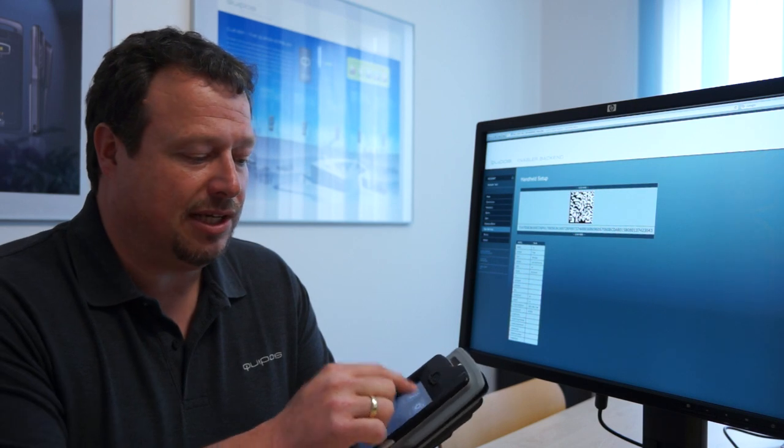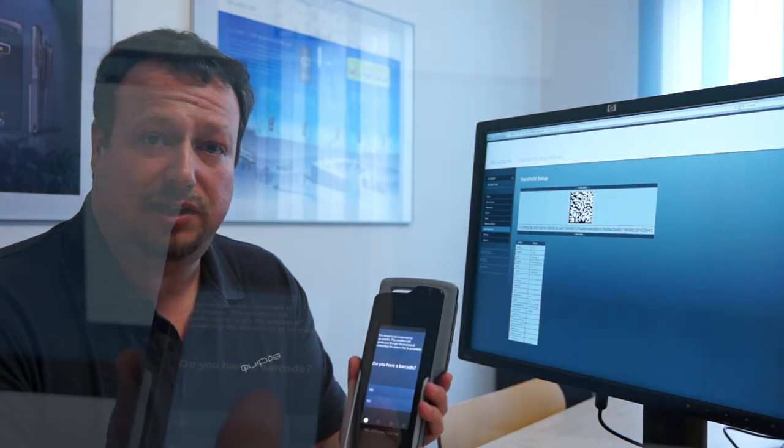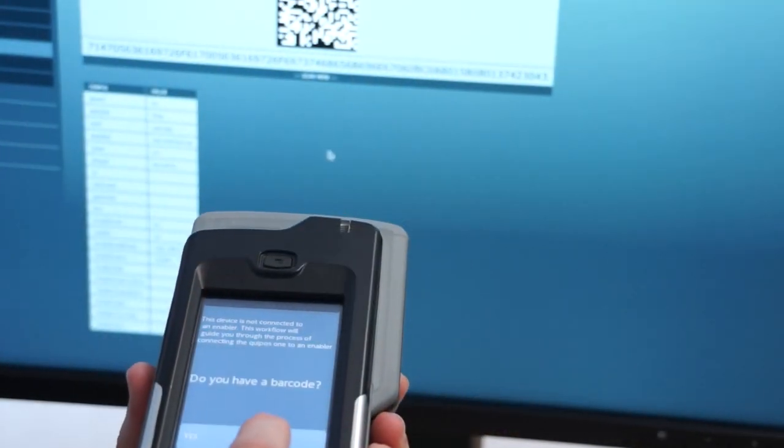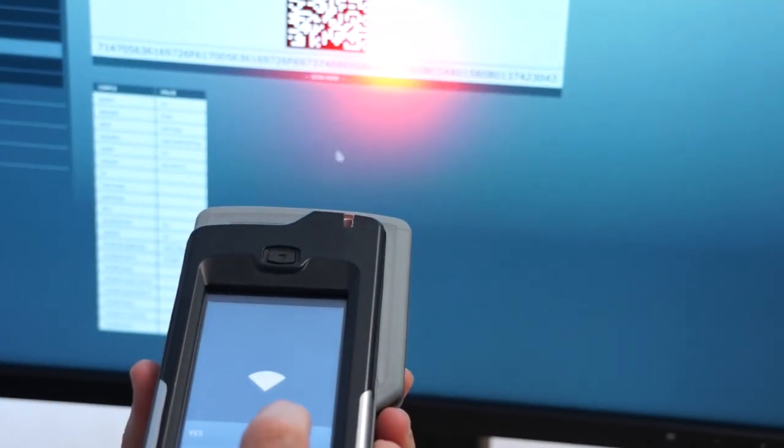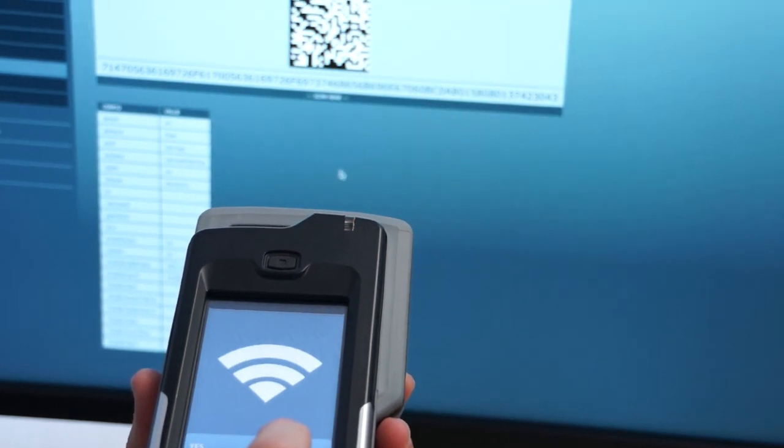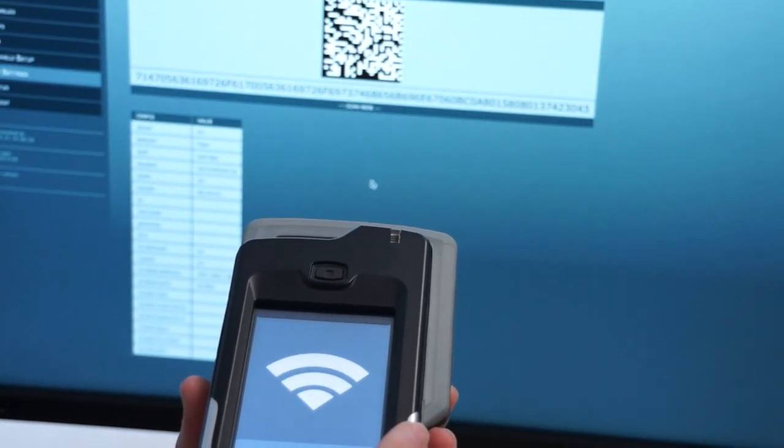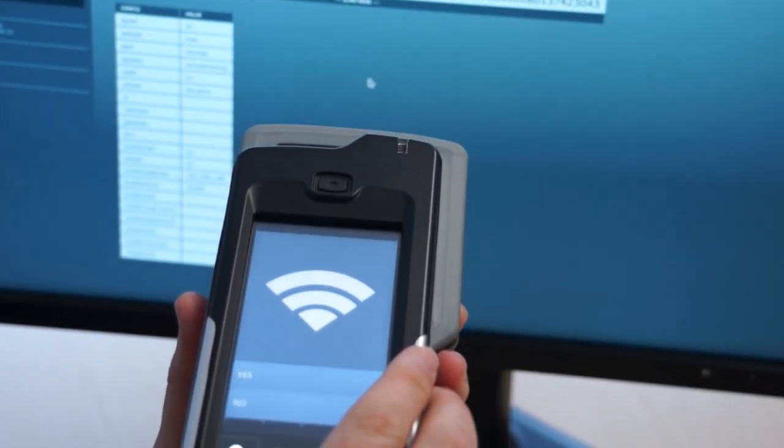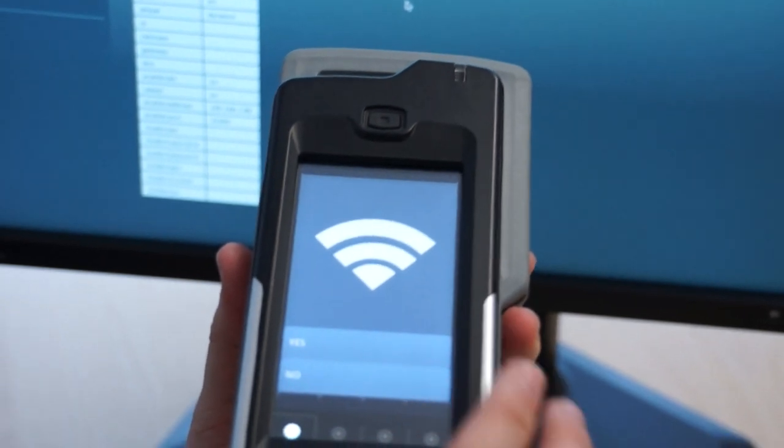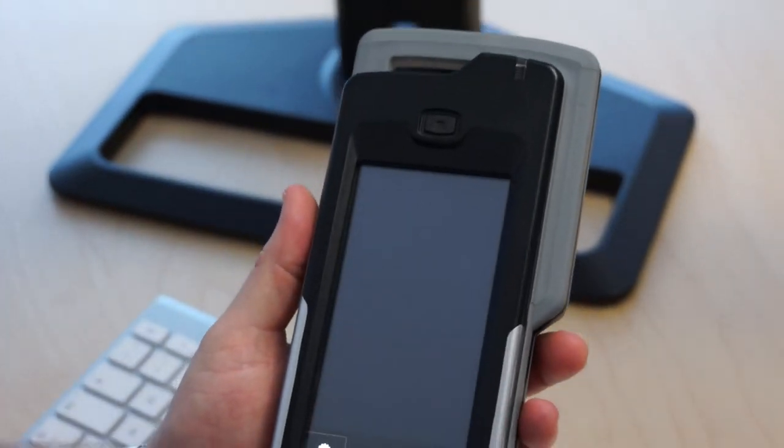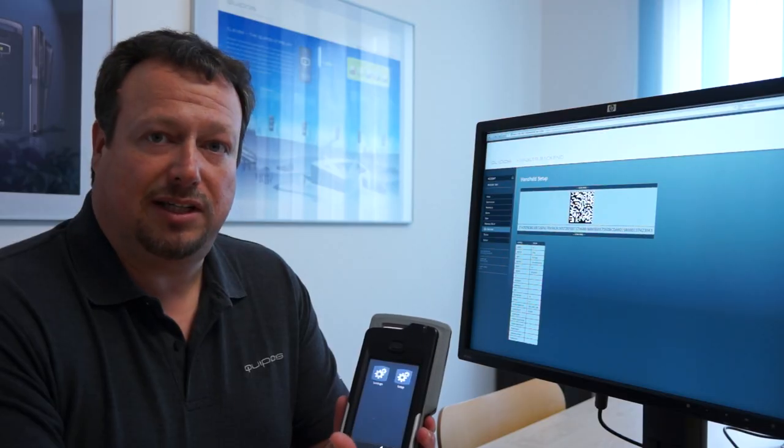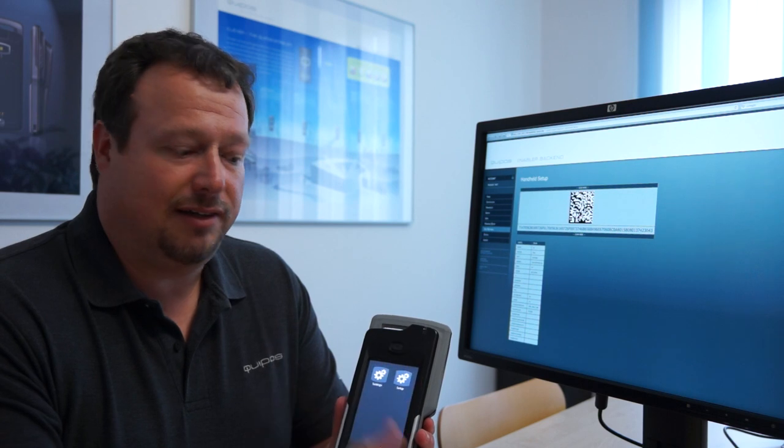We need to do the setup so we press the setup button and say yes we have a barcode and we scan the barcode. This is more or less everything because all the settings are done automatically and the system is established.